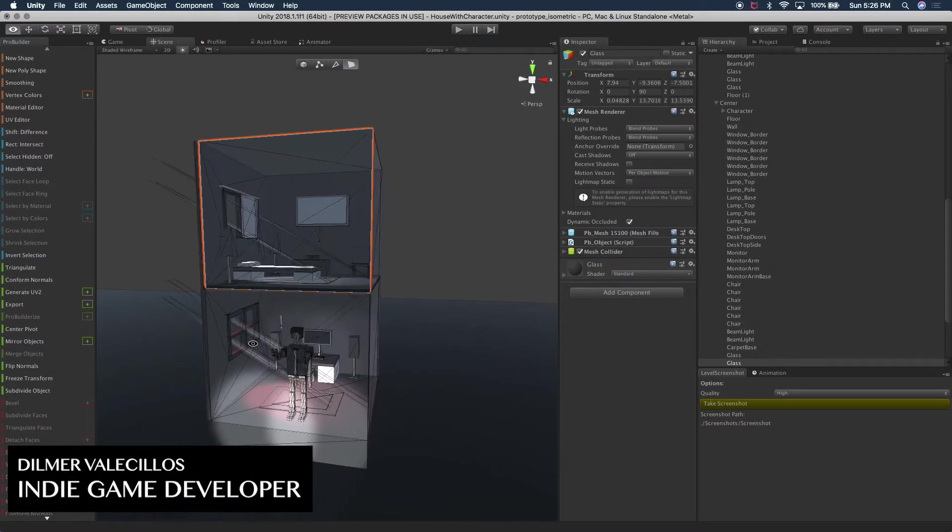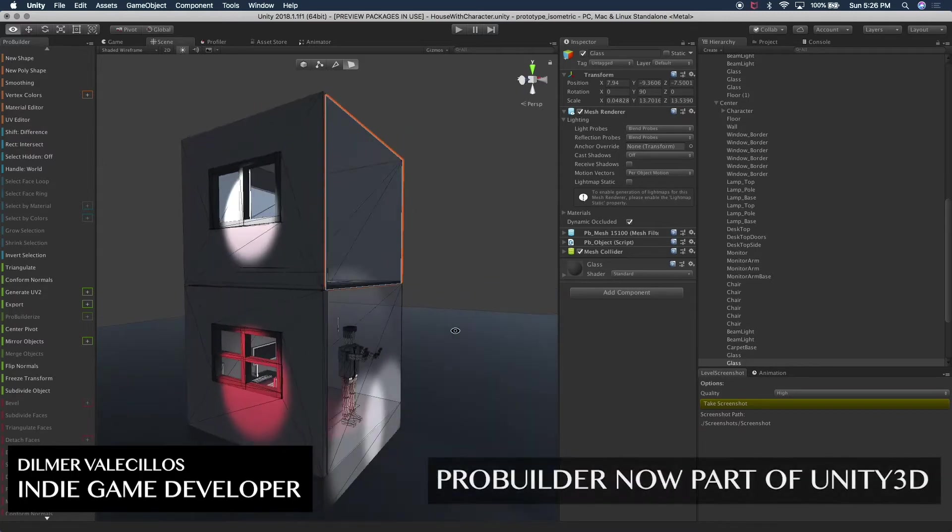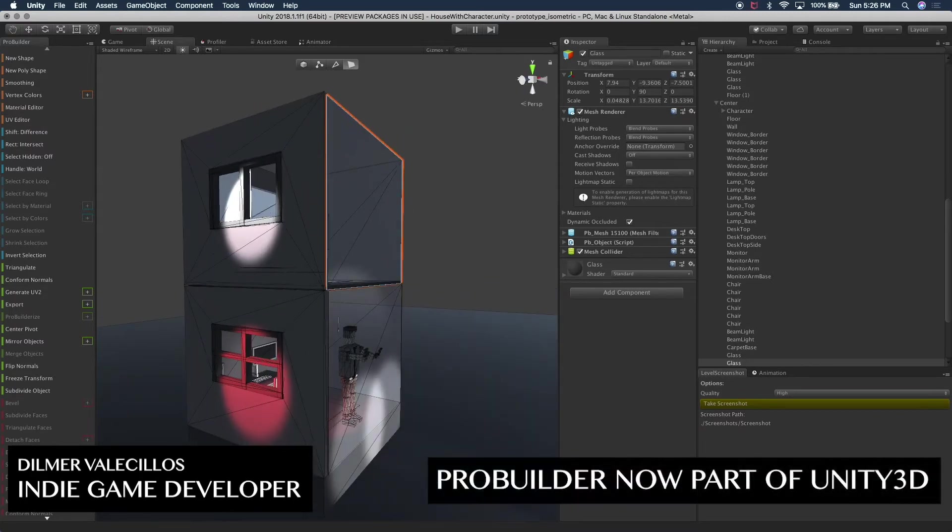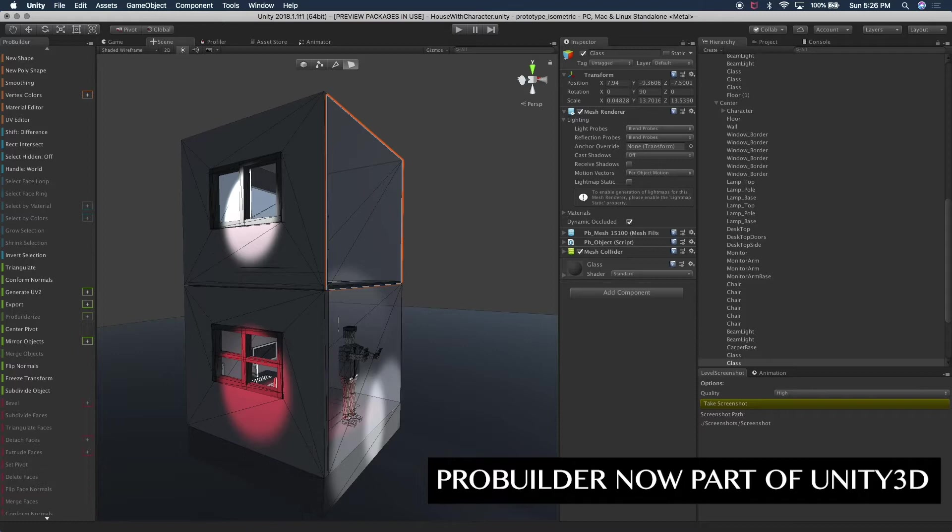So today I'm going to be talking about ProBuilder. ProBuilder is a tool that I started using a few days ago to do modeling within Unity.